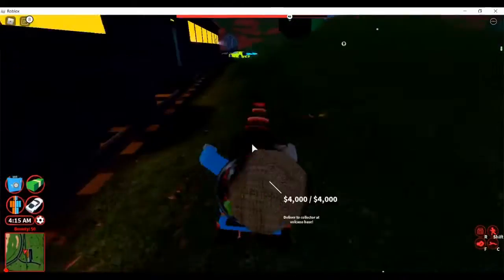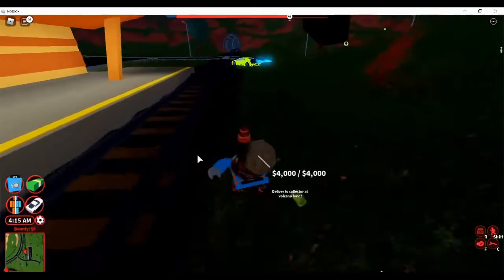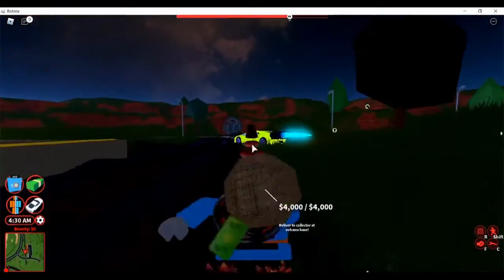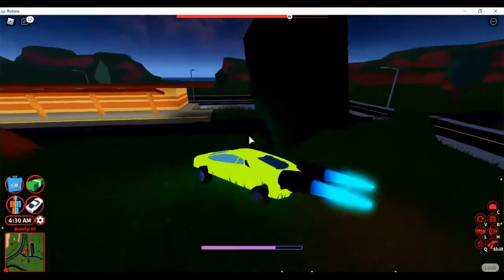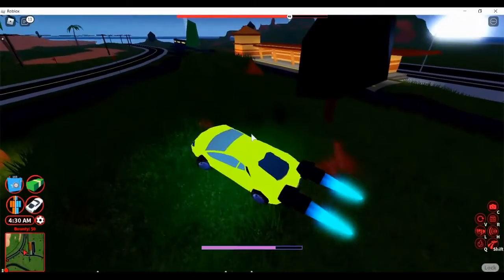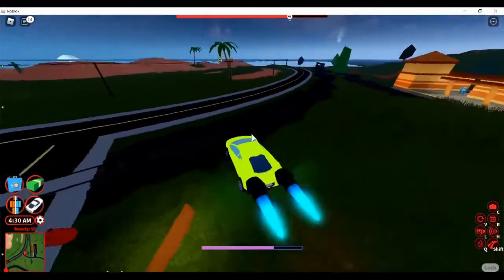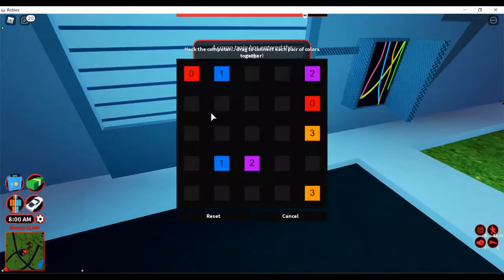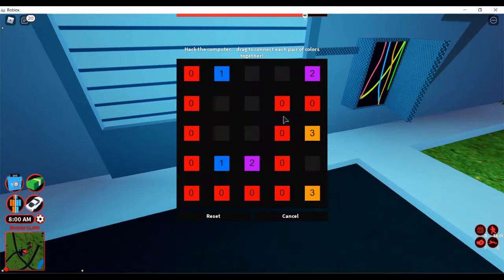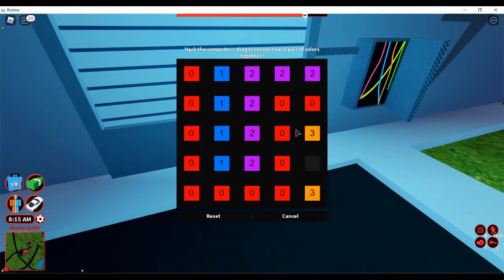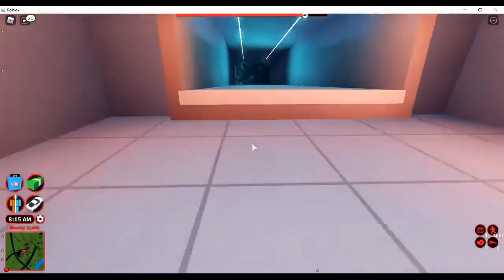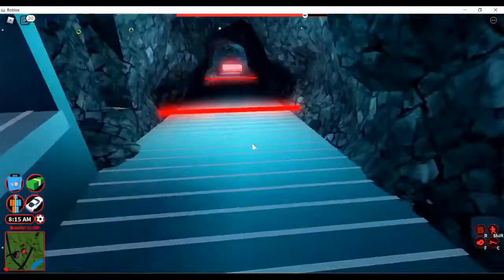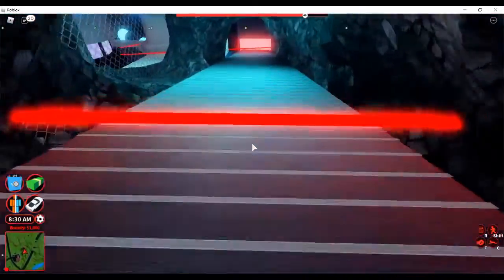We are going to grab ourselves this Lambo. We are going to drive ourselves back to the volcano base. After that, we are going to grab one more robbery. Then we will be able to launch the nuke. Okay guys, the power plant is open. We are going to be robbing this. This is a fairly easy property to rob. Using a helicopter here. Here we go. We are going to power plant.